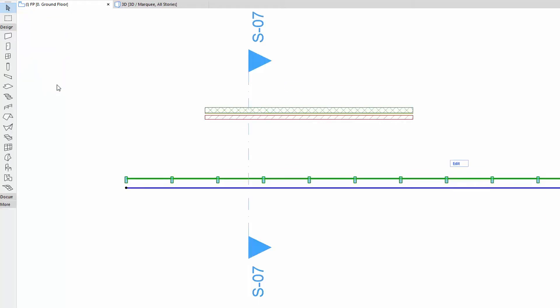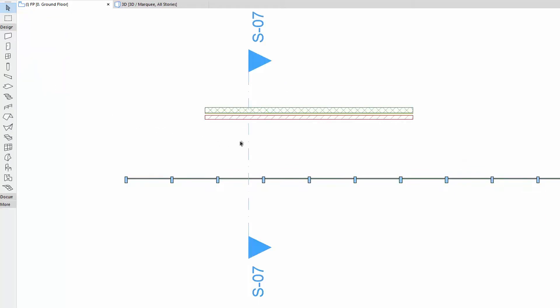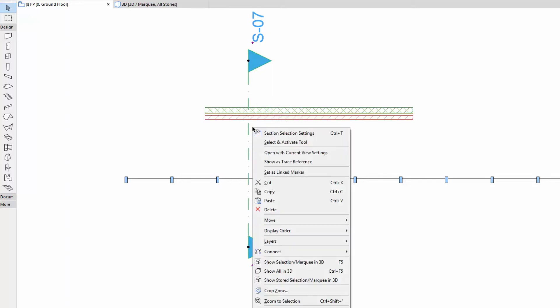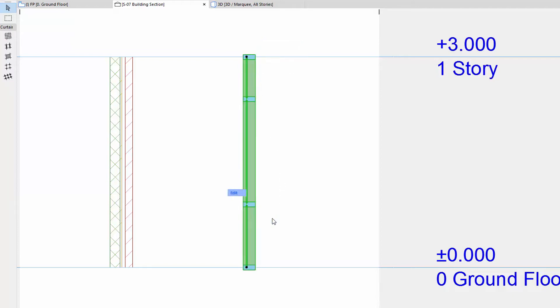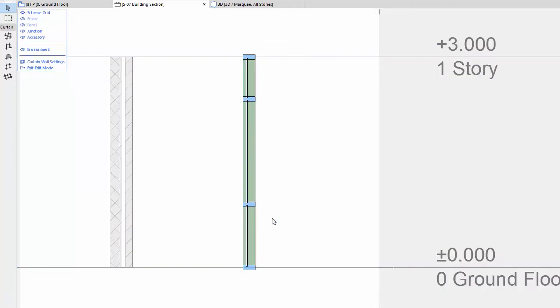Let's leave the Edit Mode and open the Section View by using the Section Marker from the Floor Plan. Select the Curtain Wall here as well and then click the Edit button.